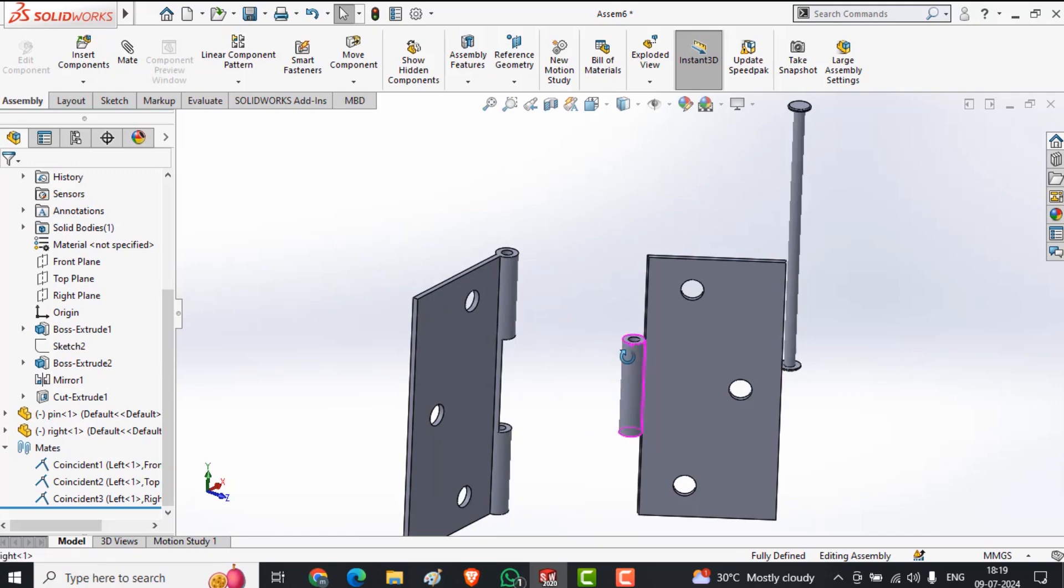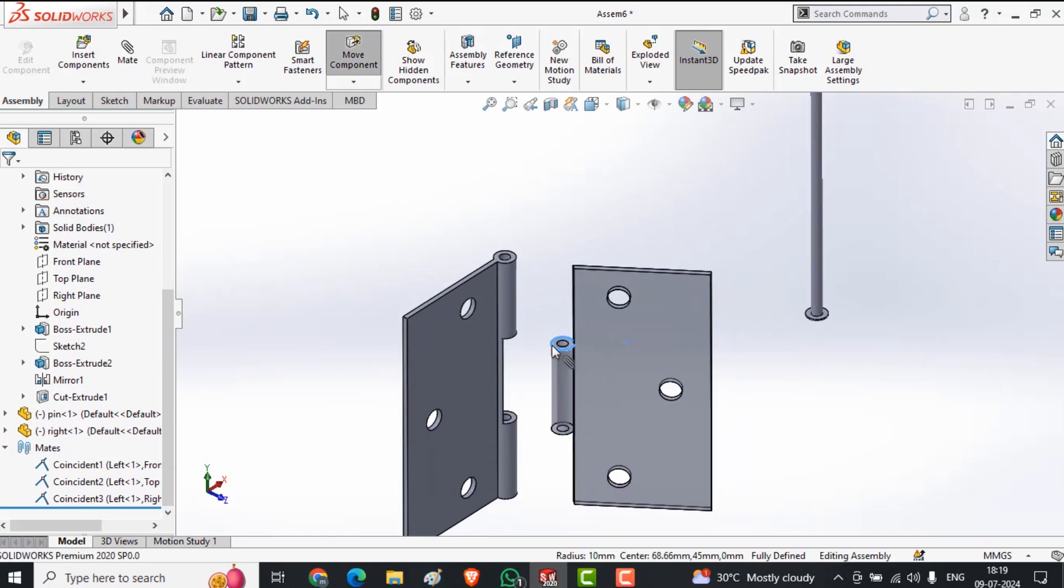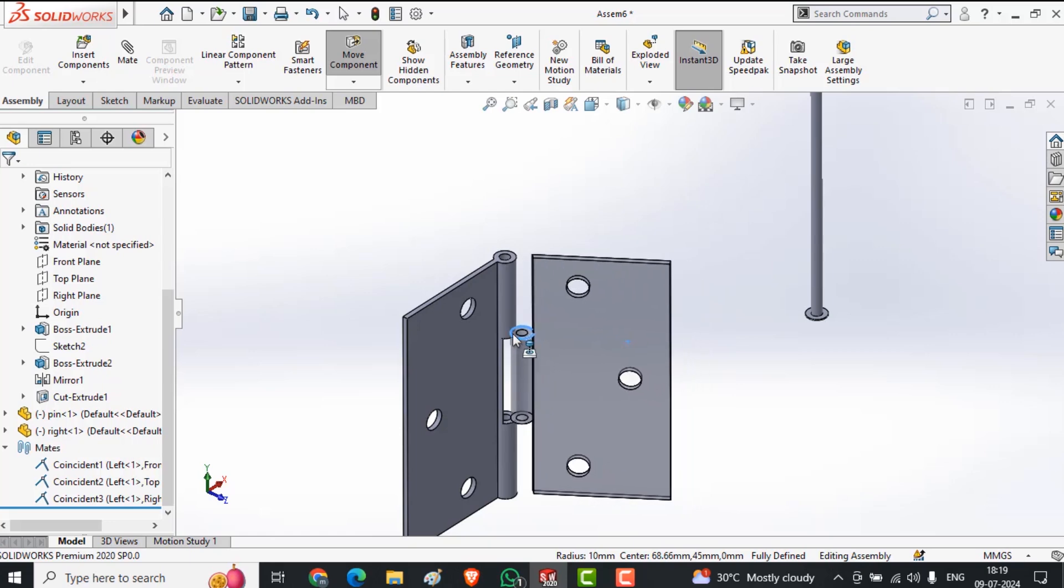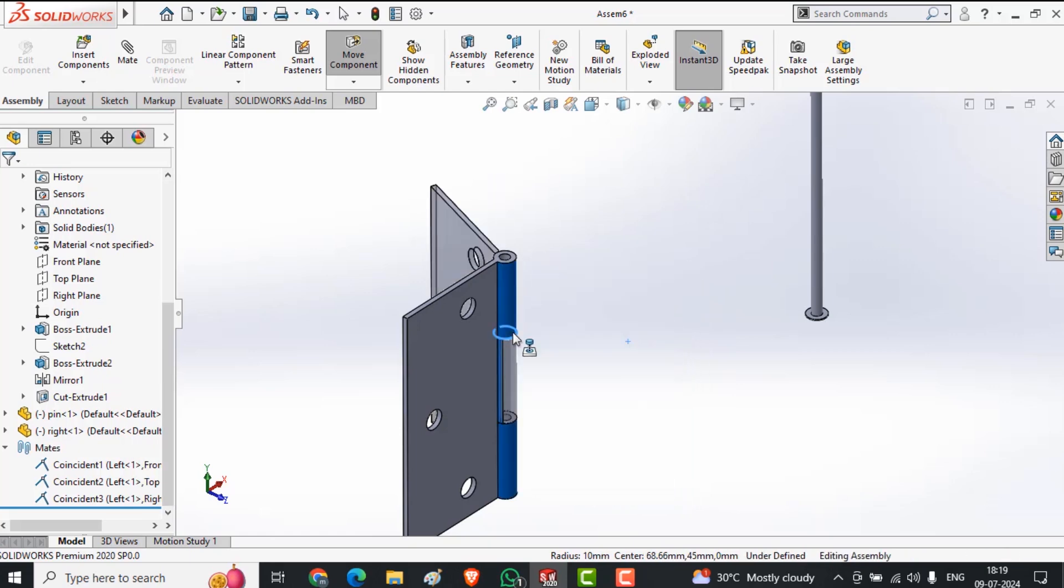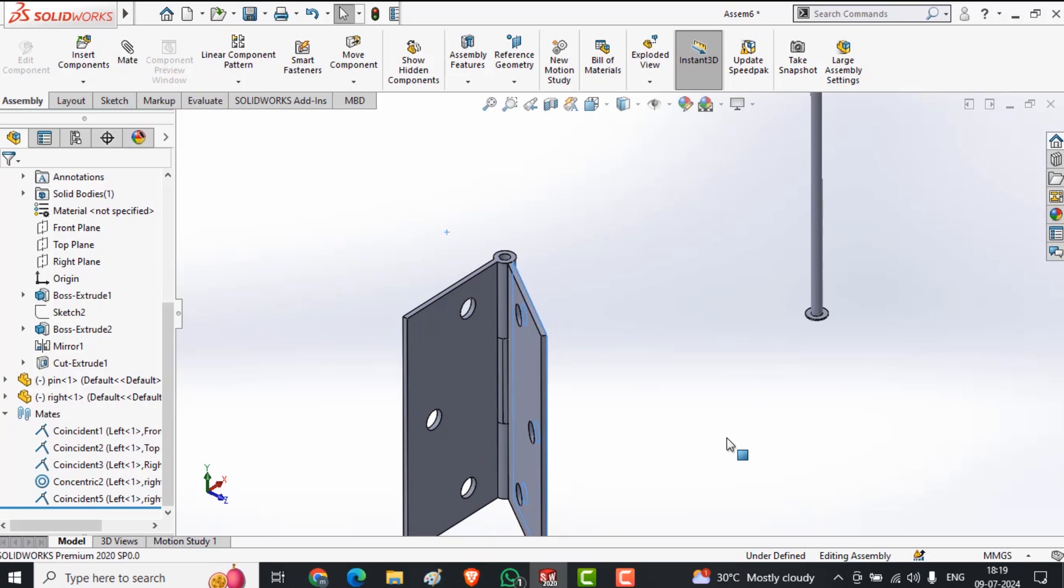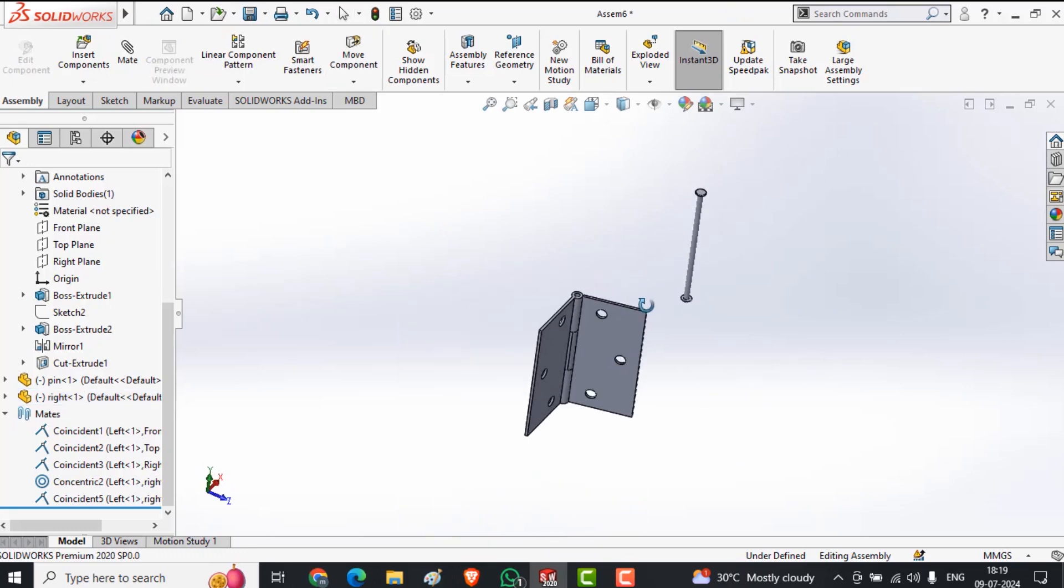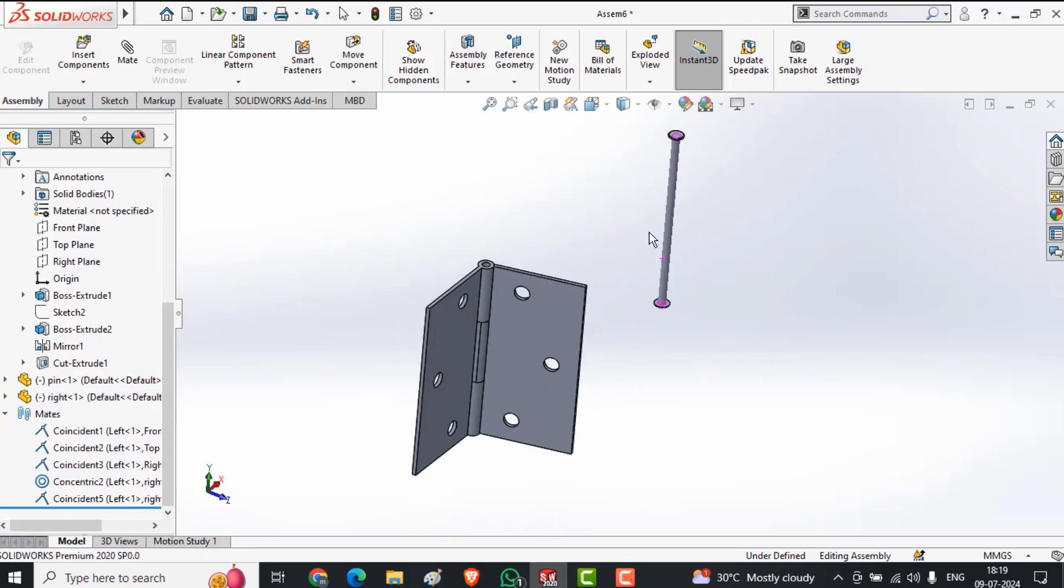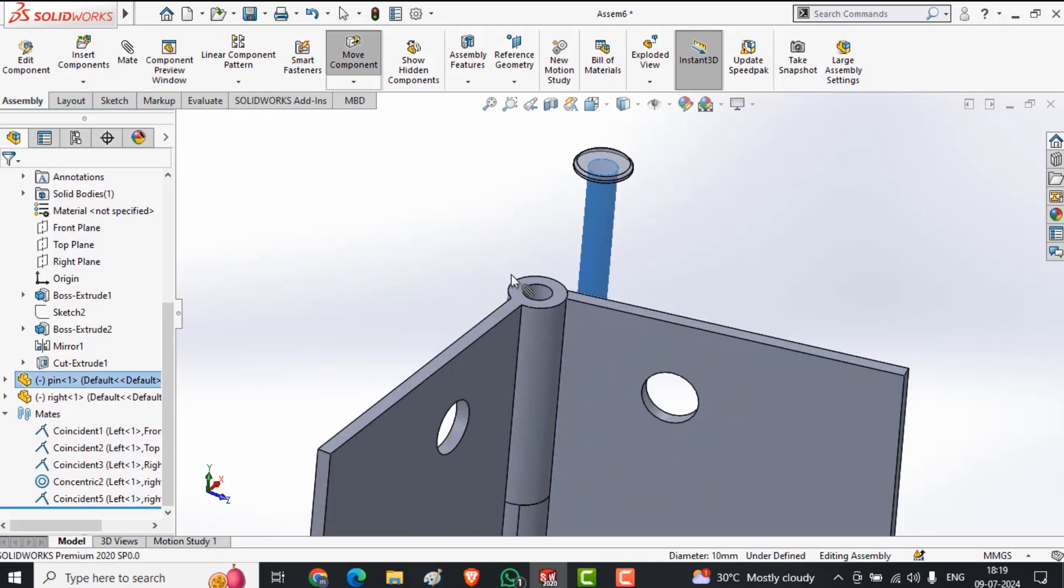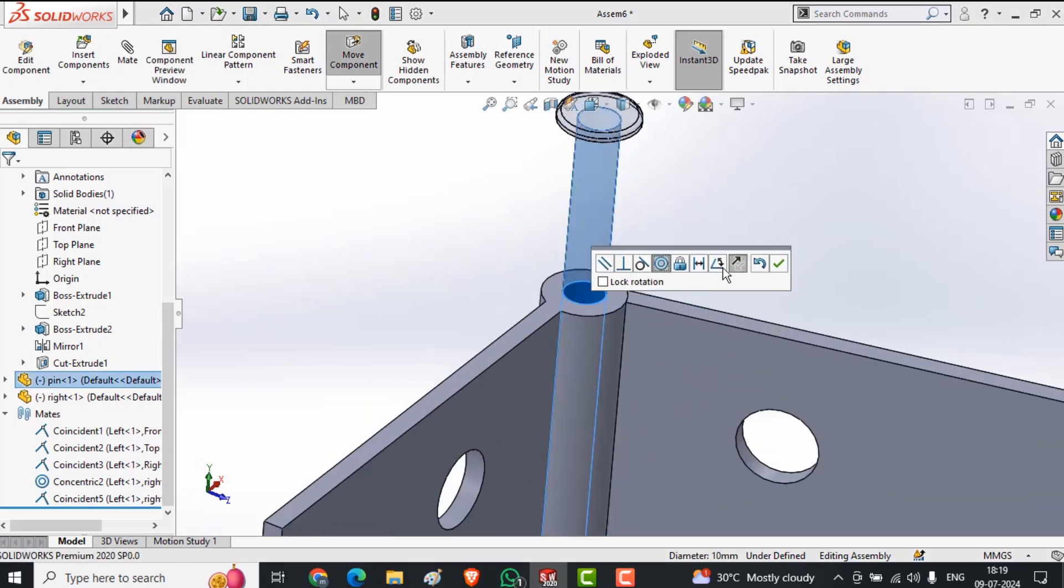Now pressing Alt key and select edge and moving with pressing the left control, and here all done. So this is called the smart mate. Now I want to do the same thing with the main pin. All done.